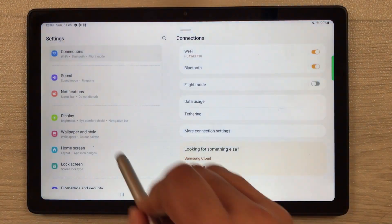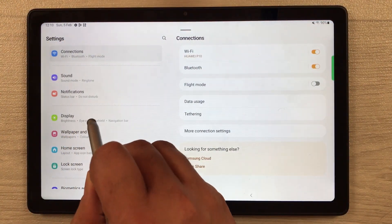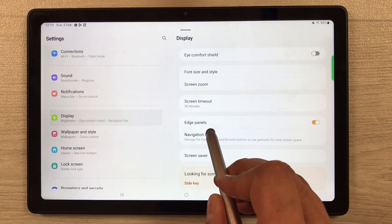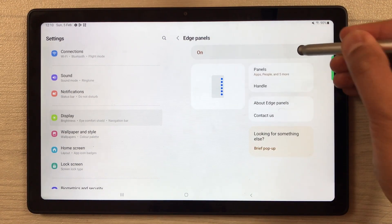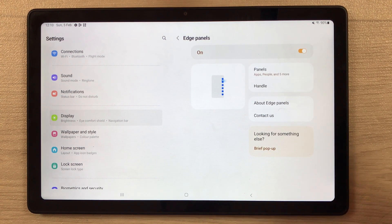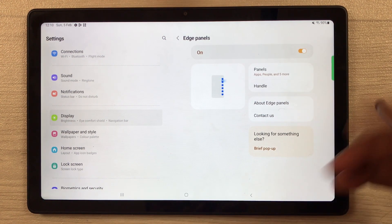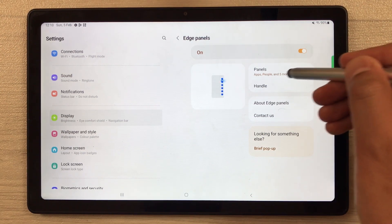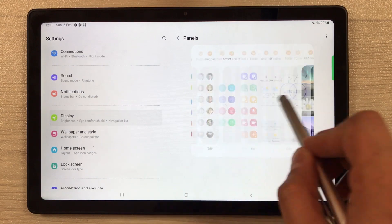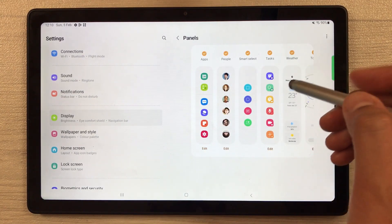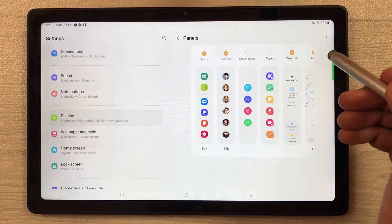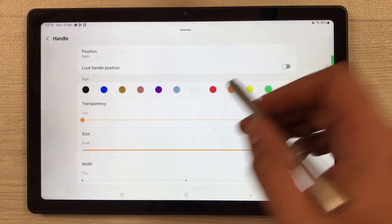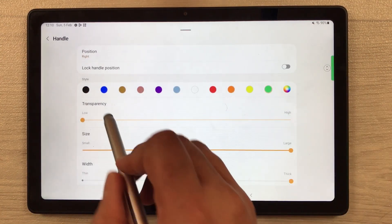To enable the edge panel, go into Settings, then go into Display. You will see the option 'Edge Panels' — select it. If it is turned off, you have to turn it on. Once turned on it will appear. Next, select the 'Panels' option — here you have different panels you can add, and if you don't want to use any panel you can deselect it.